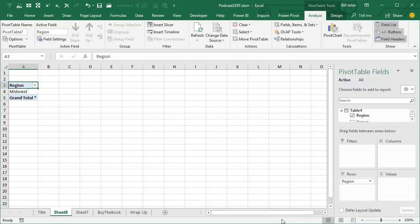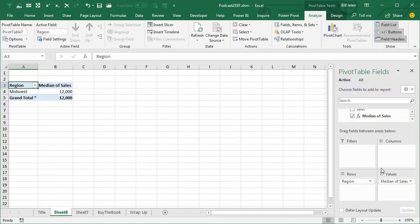and let's see, our new field is added here, we have to check mark it to add it, and it says the median for Midwest is 12,000.